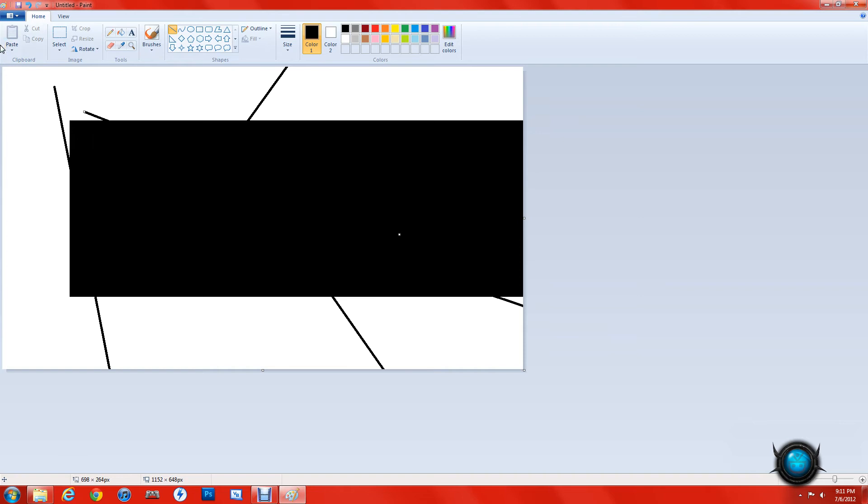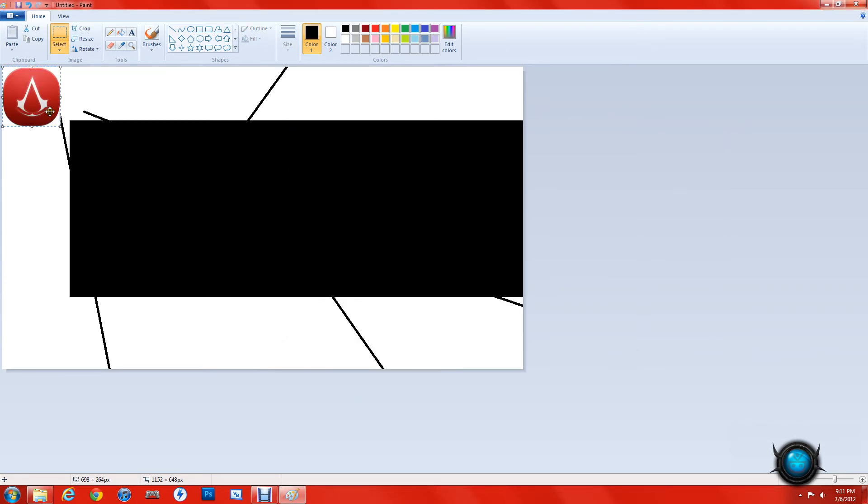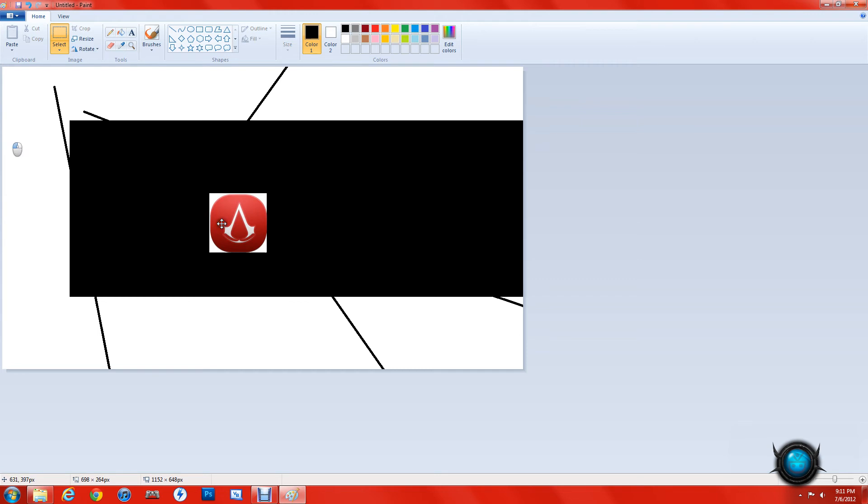I'm going to click on paste from, because I already have an image. I have this Assassin's Creed icon, so I'm going to click open, and you can see it's not transparent.